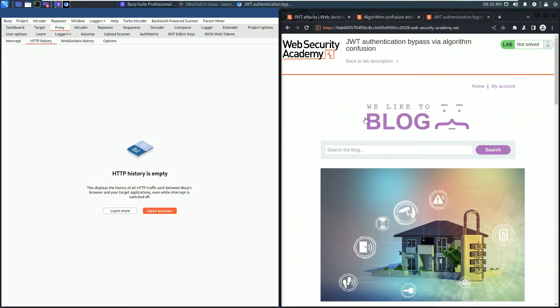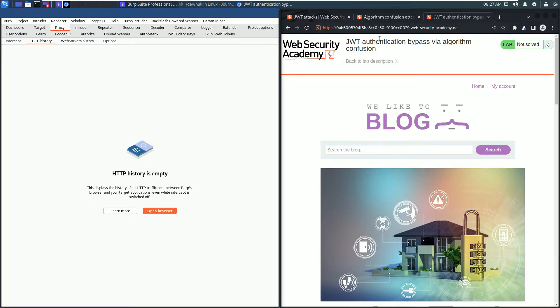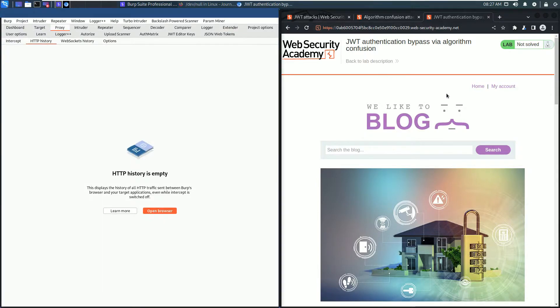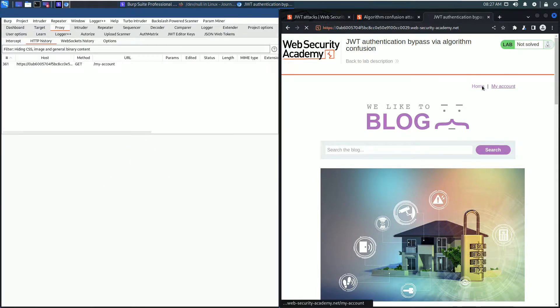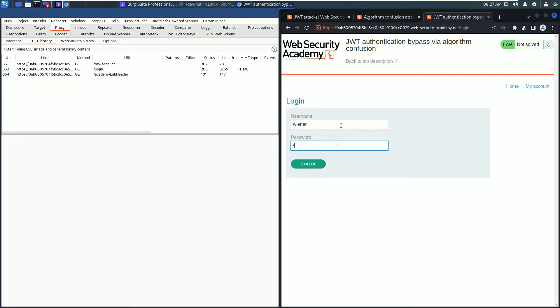Hello and welcome to the PortSwigger lab on JSON Web Token attacks. The lab is called JWT authentication bypass via algorithm confusion. I'm using the built-in browser of Burp Suite and the Burp extension JWT Editor. Go to your browser, click the My Account link, and log in with the user wiener and password peter.